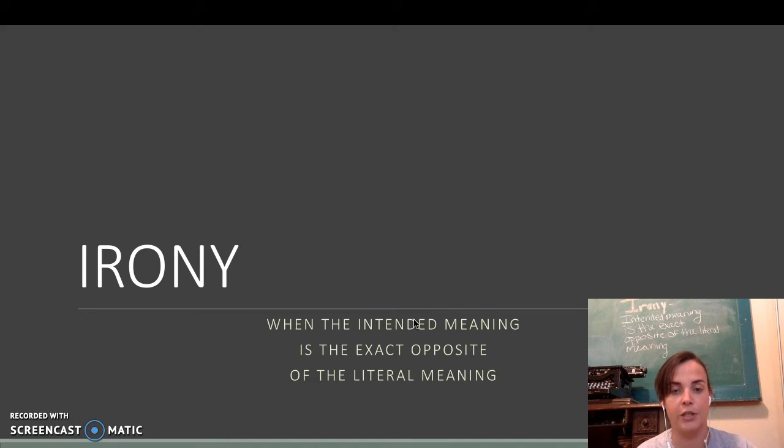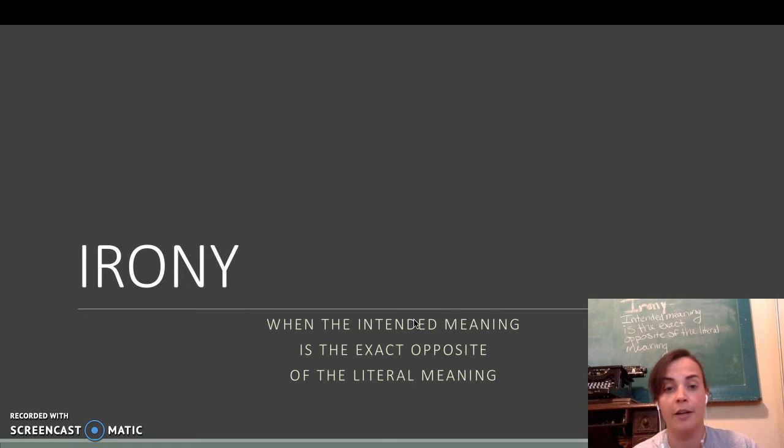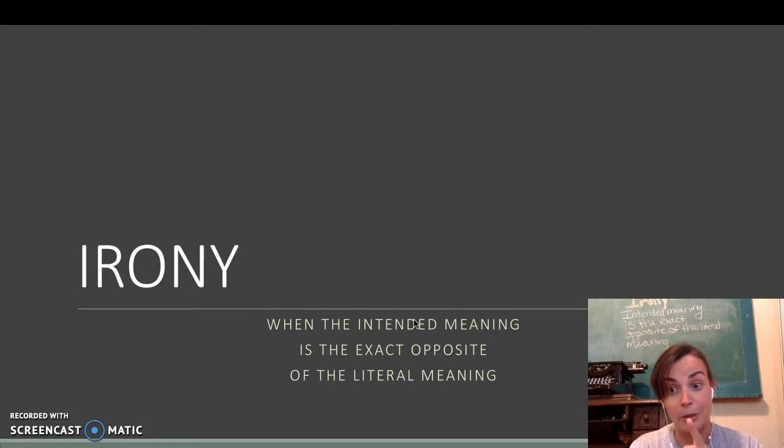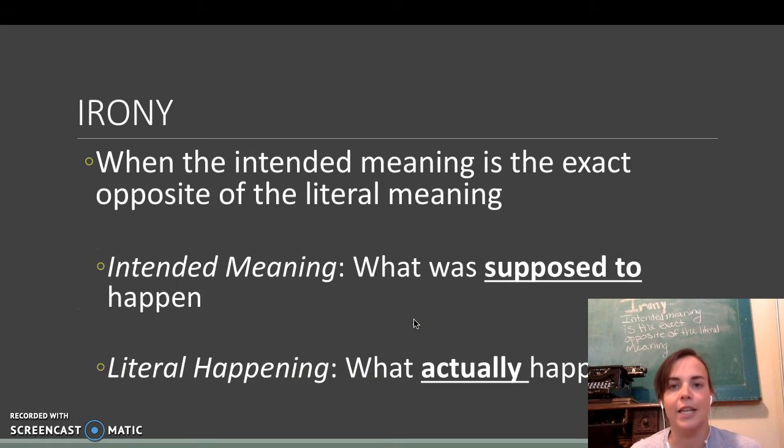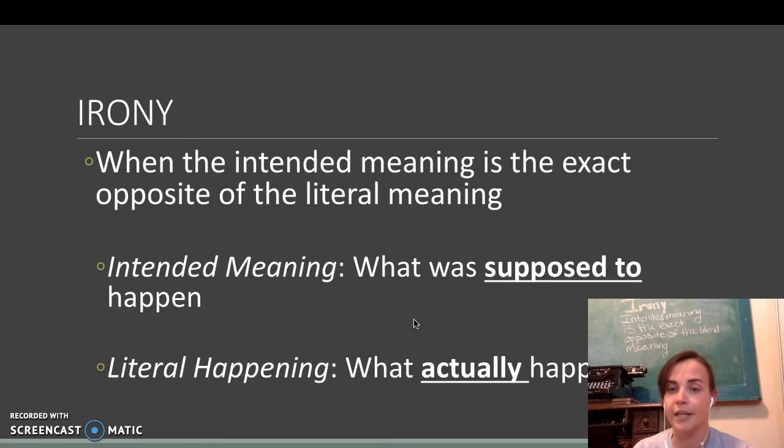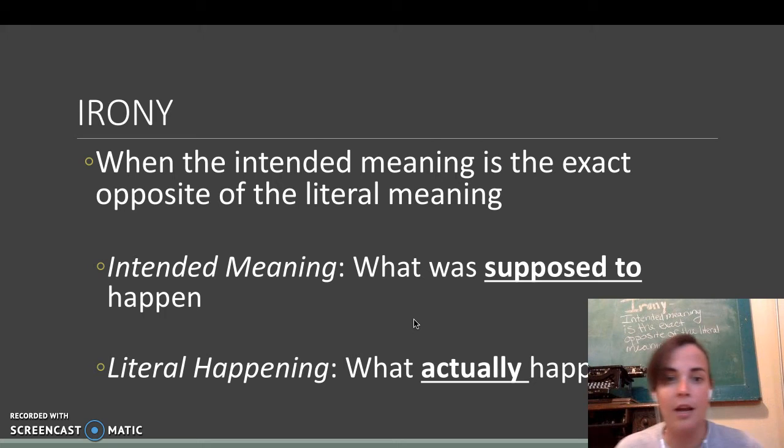Make sure to take notes because these will help you when we're analyzing text later on. You will need these notes and you'll be graded on them tomorrow. So, irony, again, it's when the intended meaning is the exact opposite of the literal meaning.